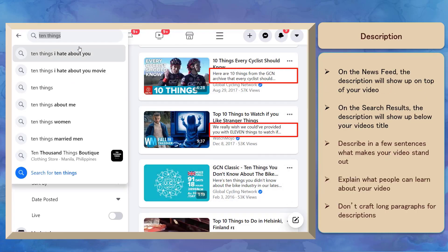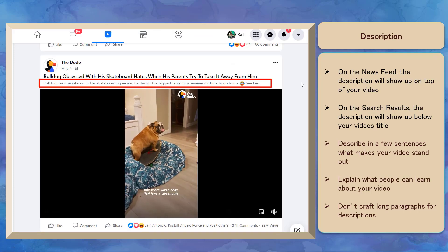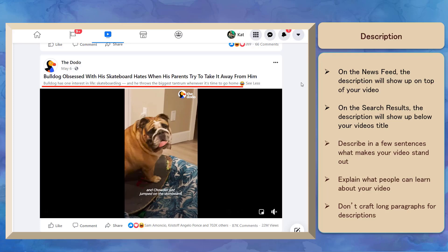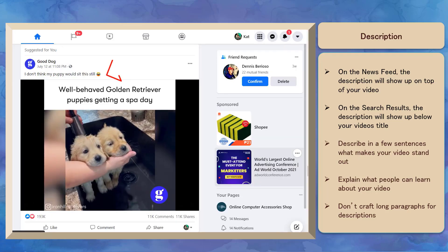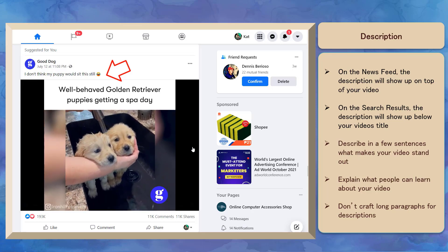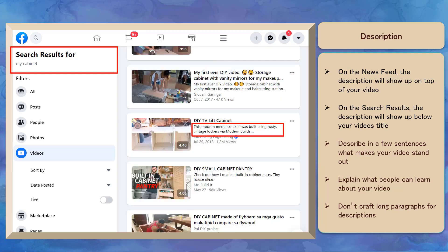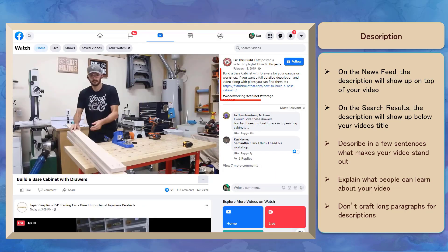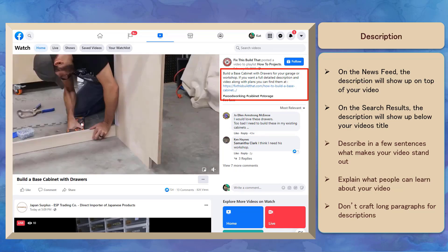Next, let's look at some tips for your video's description. Your video's description will show up on the top of your video and will support your title by giving more information about the video. On the news feed, people can discover your video and the description will show as a caption above your video. When people search for videos using the search bar, your video's description will be shown below the video's title in the search results.